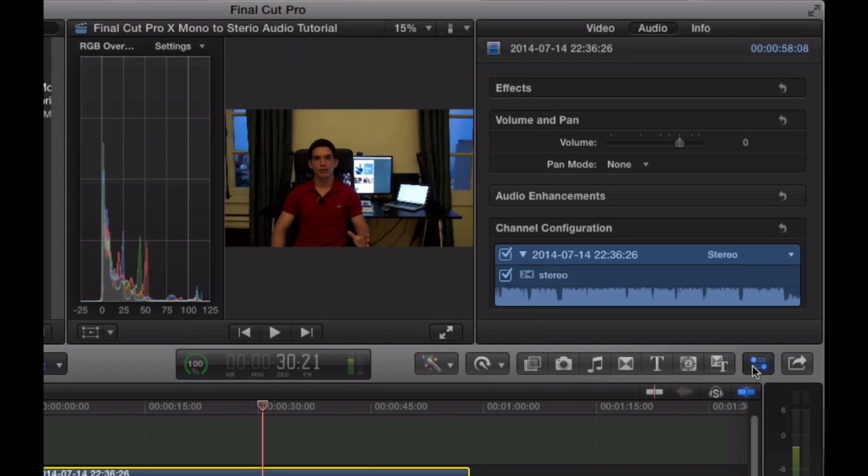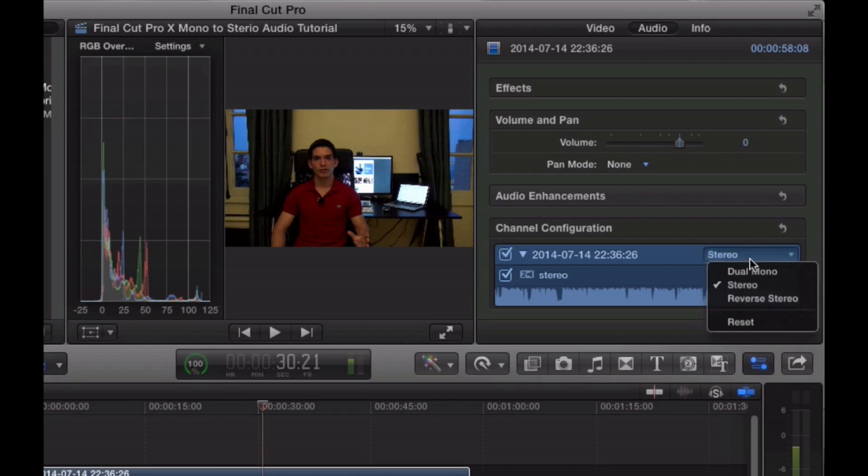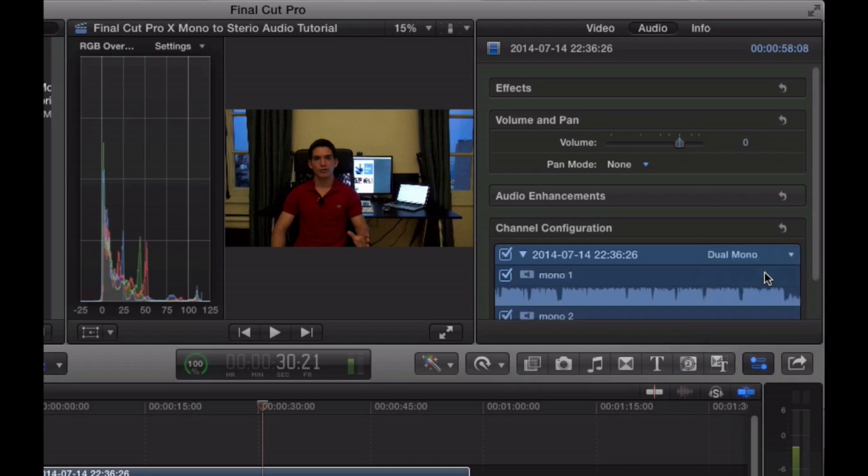So let's go ahead and get into our inspector window here. And under the audio tab, you will find a little option right here. Now like I said before, Final Cut Pro does recognize this as a stereo input. Therefore we're going to go ahead and switch to Dual Mono.